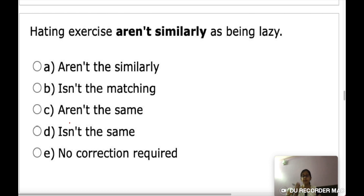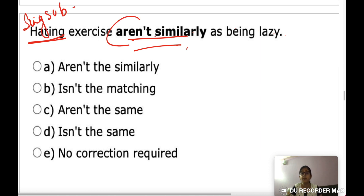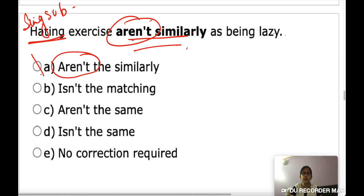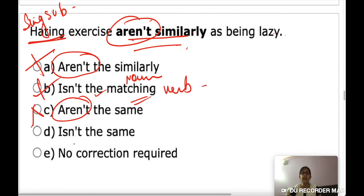Next, replace the incorrect phrase: 'Hating exercise aren't similarly as being lazy.' The subject 'hating' is singular, so 'aren't' (plural) is incorrect. 'Isn't the matching as' doesn't make sense either, since 'matching' is a verb there. The correct replacement is 'isn't the same as' — making the sentence: 'Hating exercise isn't the same as being lazy.'